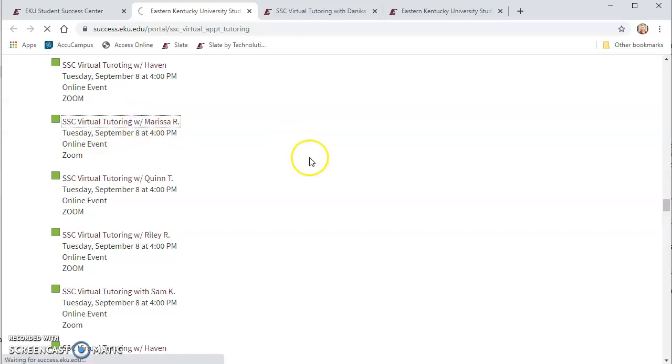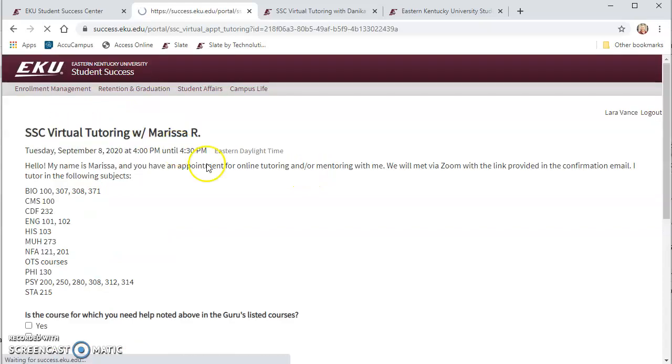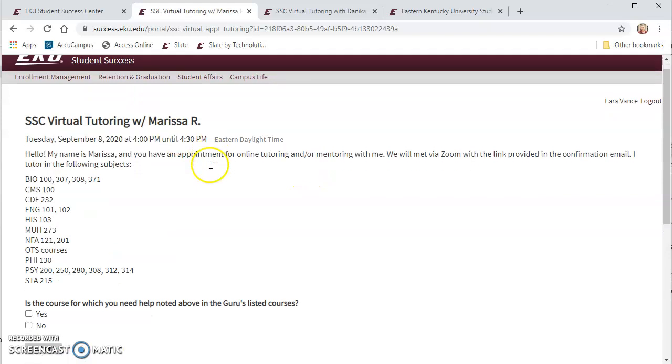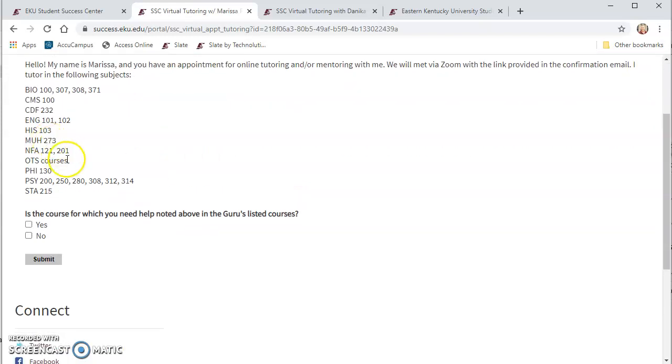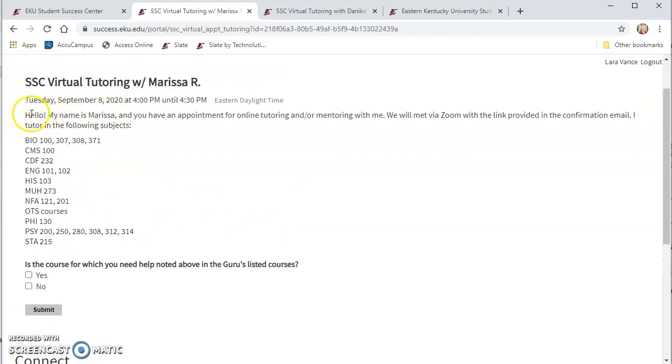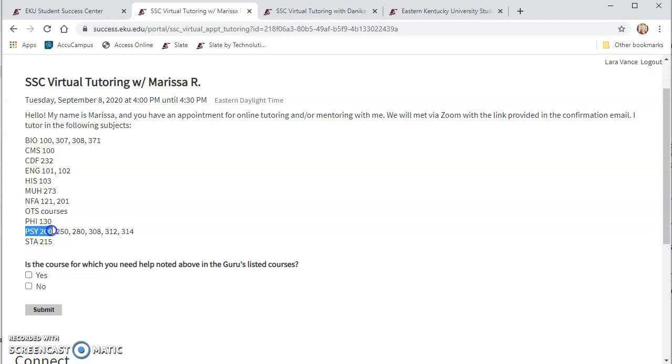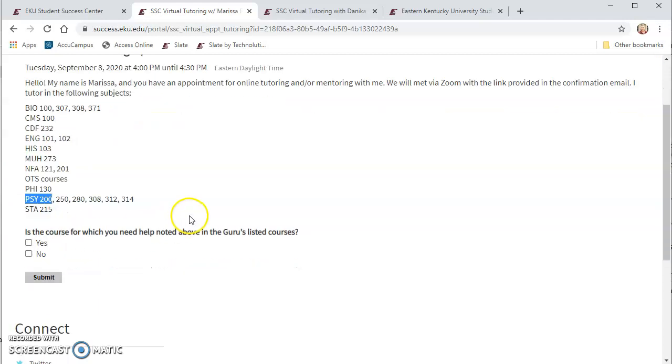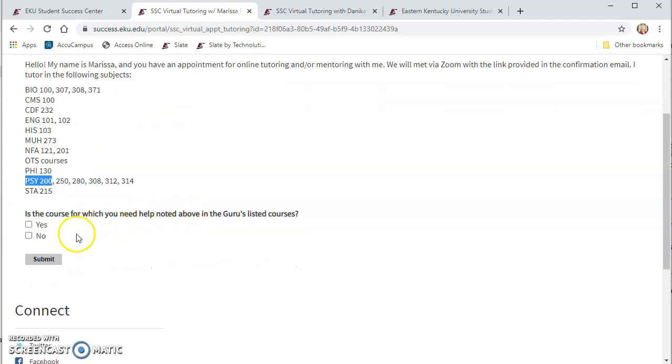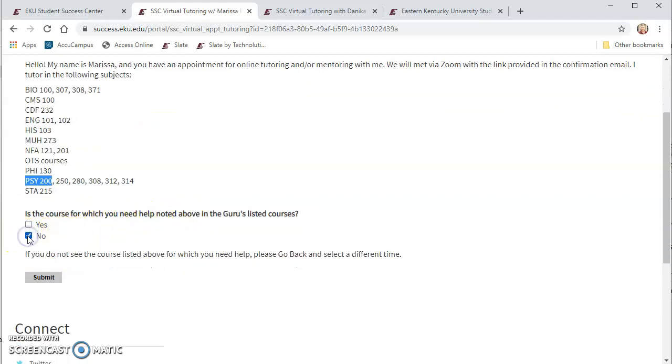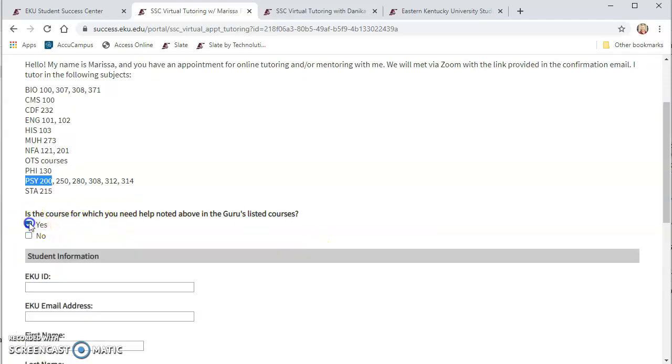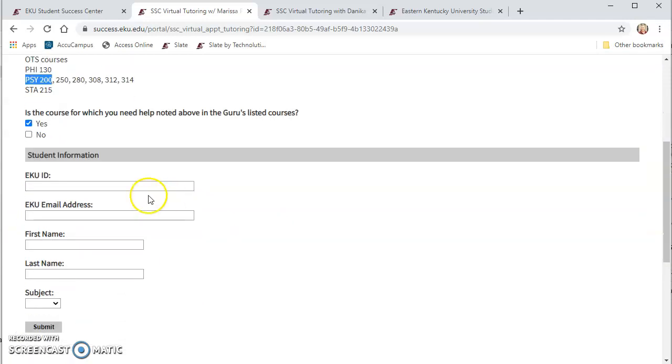And once you get in here you can see that she pops up and it also lists again the courses, all of the different courses that she tutors and I want to make sure that my psychology course is listed there and it is. If it's not you would click no and it tells you to go back and find a different tutor but in this case I'm going to click yes.